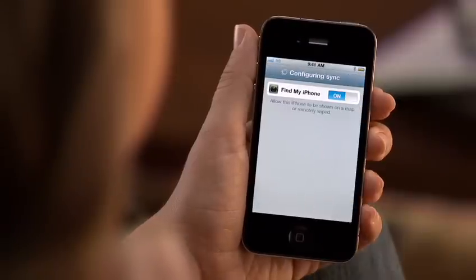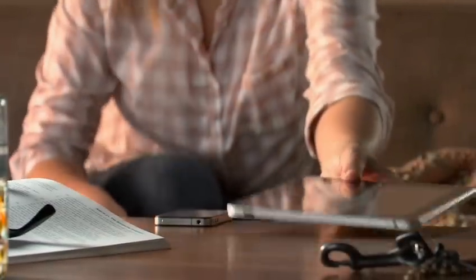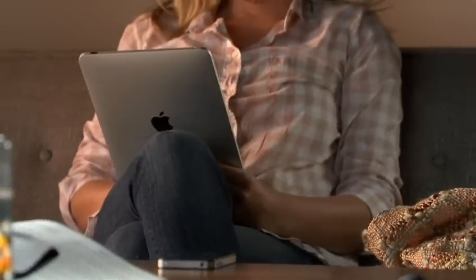After you finish, you can use the same account information to set it up on all your iOS 4.2 devices.